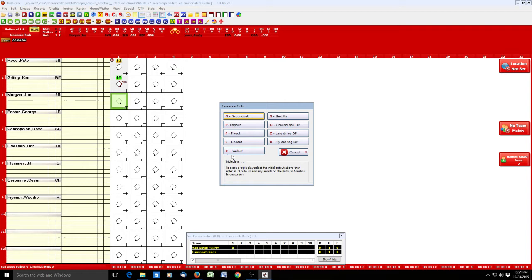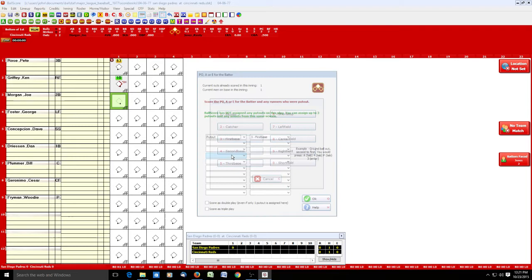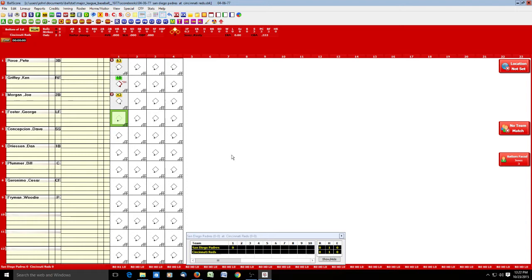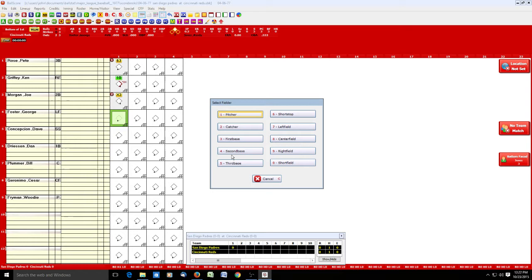George Foster is next and hits a fly ball to left — spacebar, 7 — and it flips our scorebook.